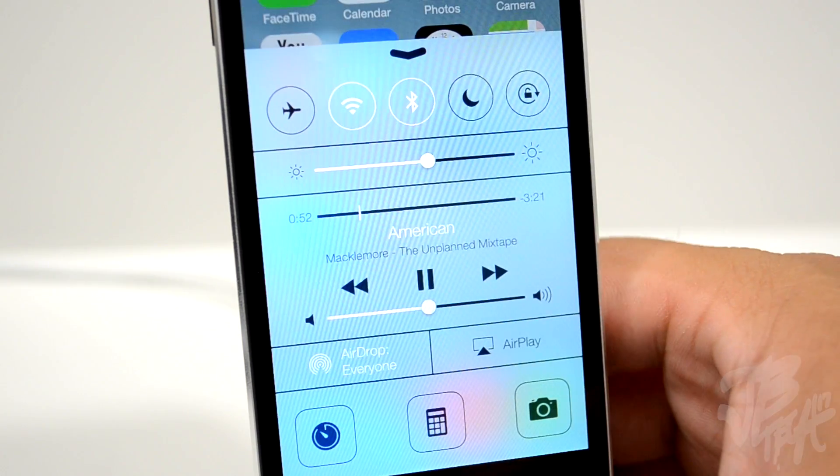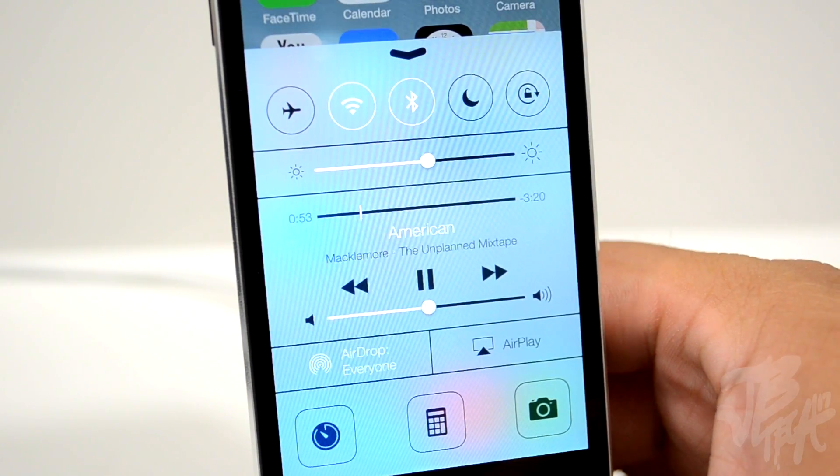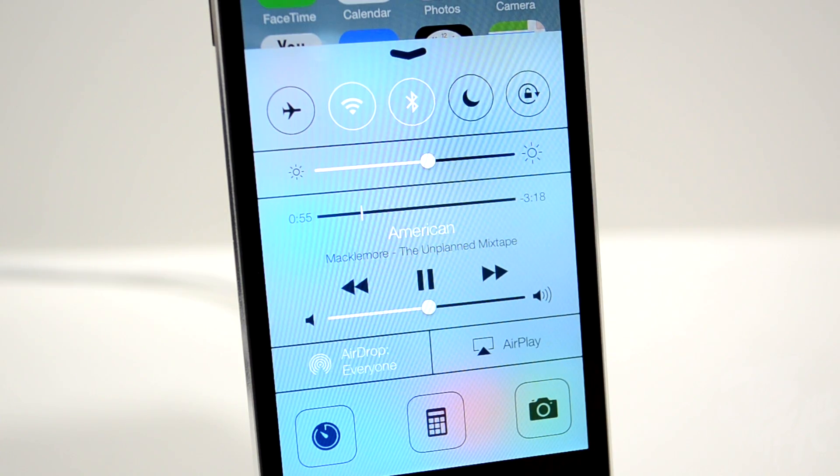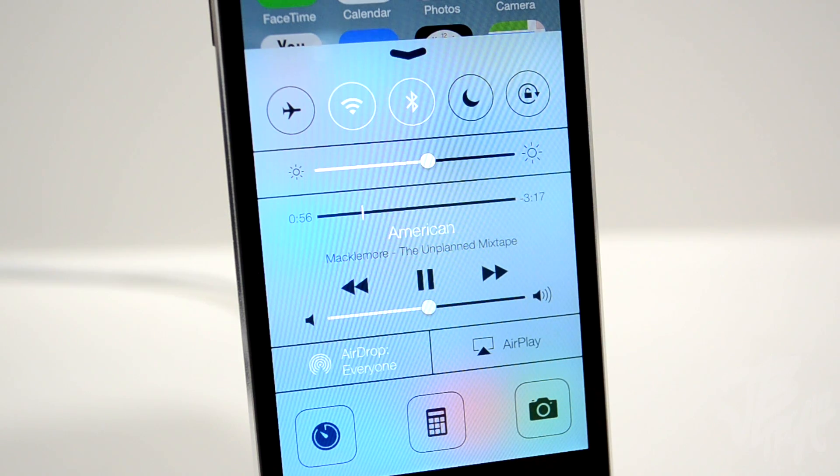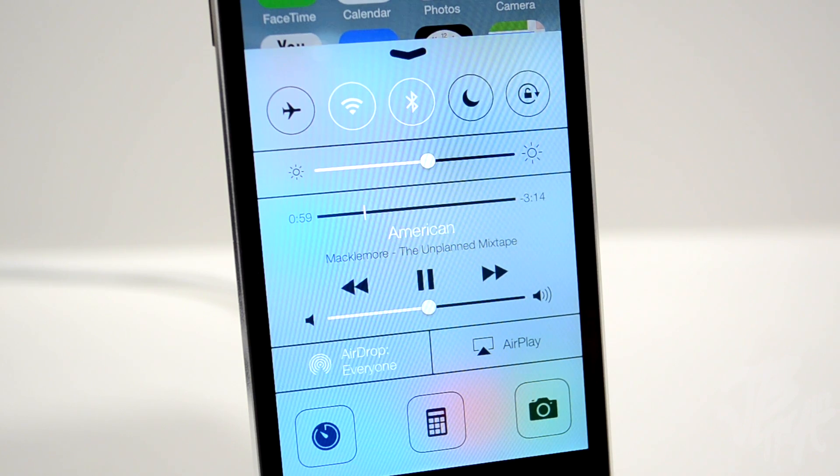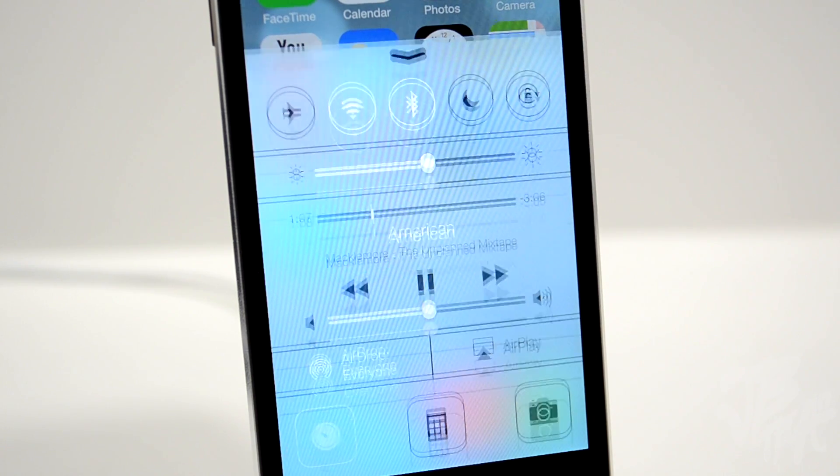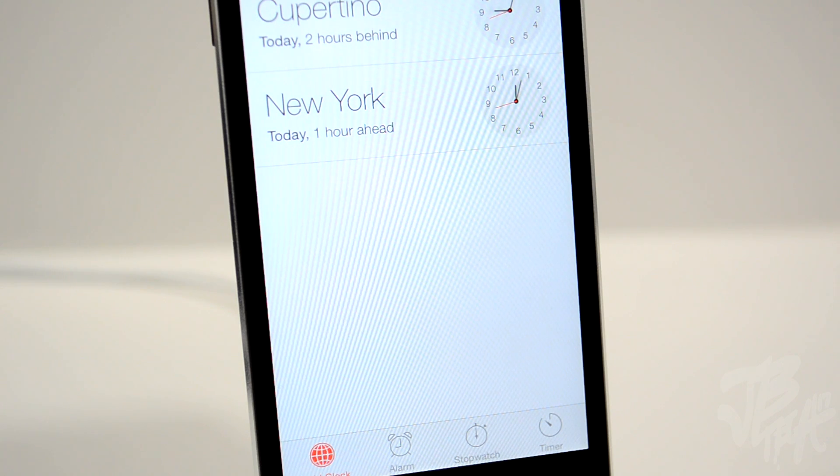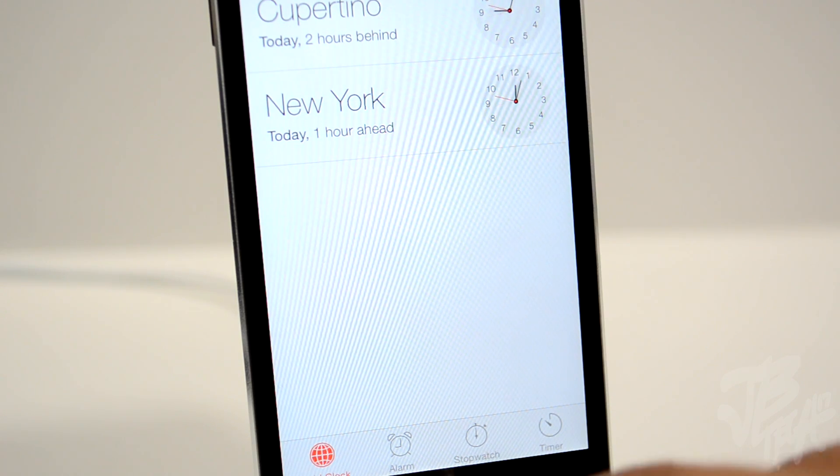Looking at the bottom of Control Center, we have app icons. You can simply tap on an application—for instance, here's the clock app—and it will direct you to that application, which is always handy.